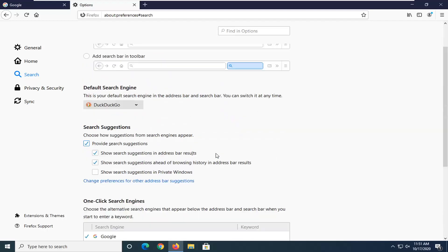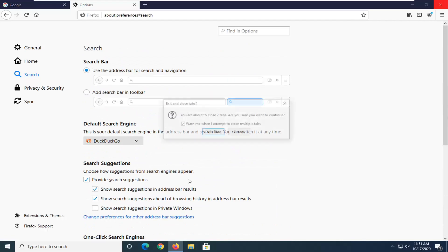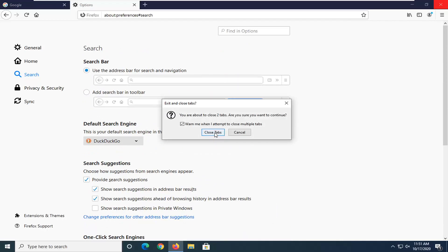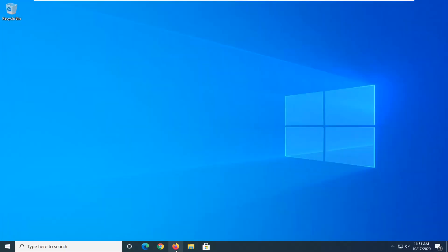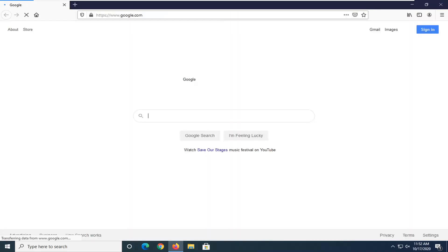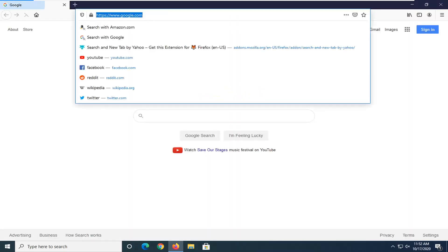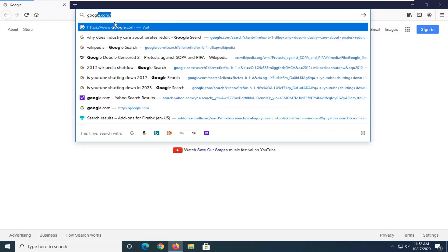Once you're done with that, you want to close out of here and then relaunch the Firefox browser. And then if you search for anything up in the address bar, it should default to DuckDuckGo.